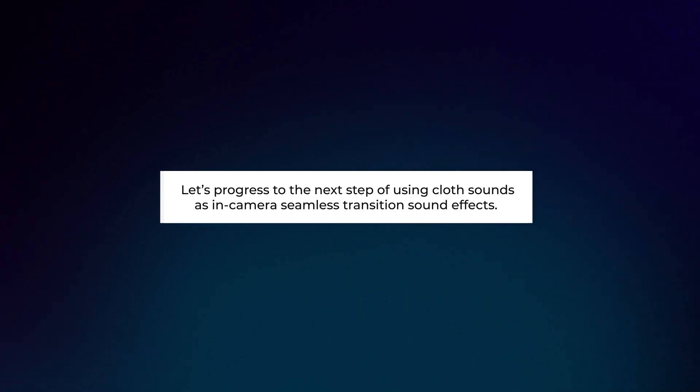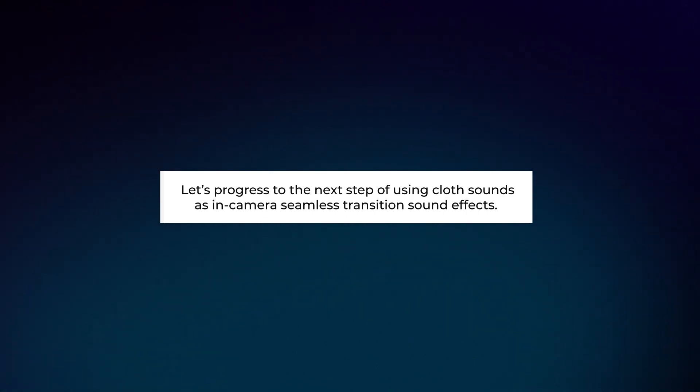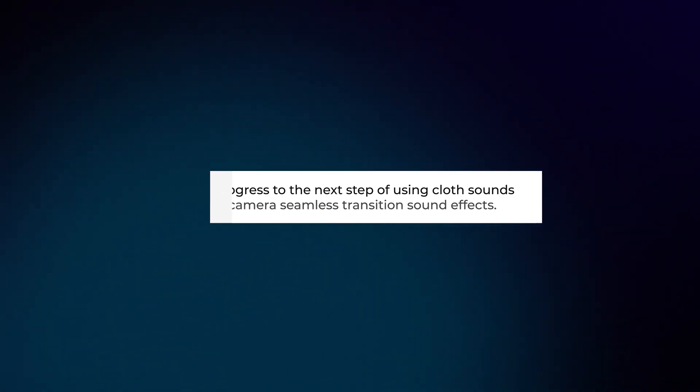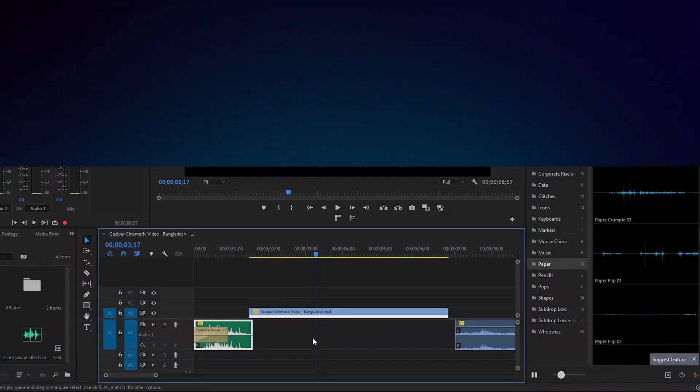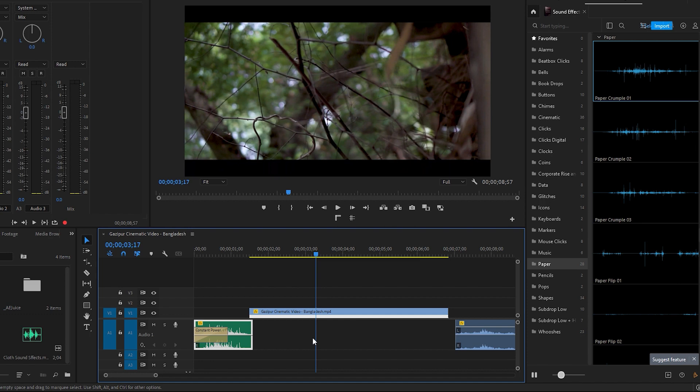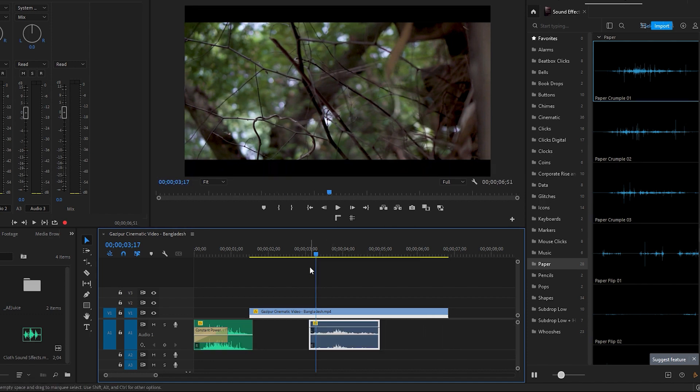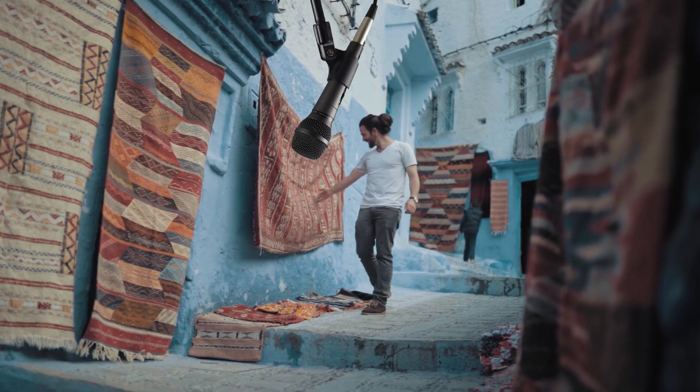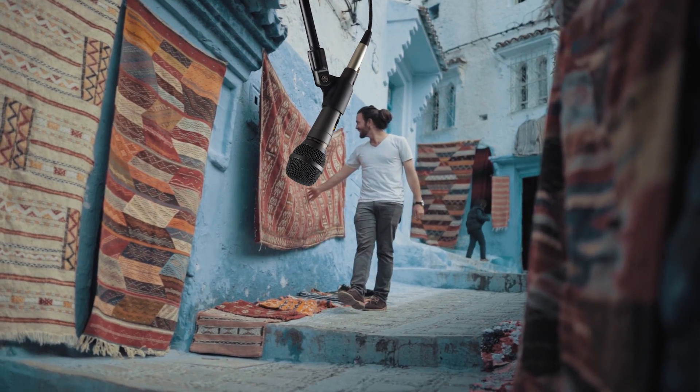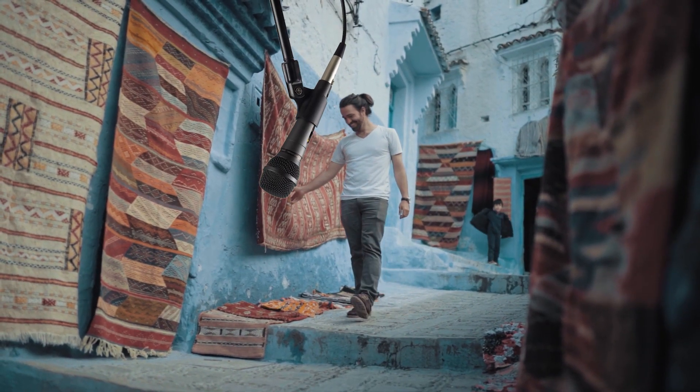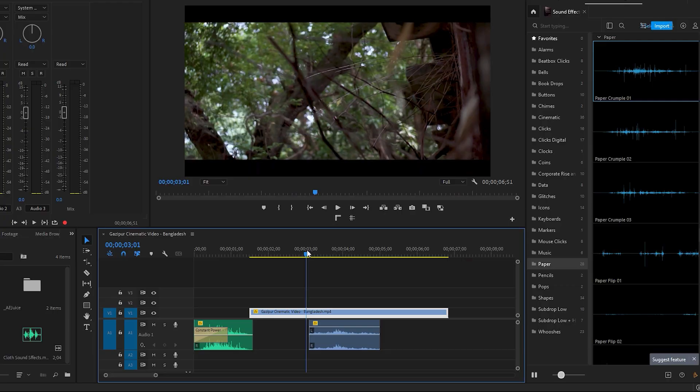Let's progress to the next step of using cloth sounds as in-camera seamless transition sound effects. I have already placed a cloth sound on the timeline. Now you can simply drag it to the left beneath the transition area. By the way, you can record this sound yourself or source it from the internet. Now let's play the transition.